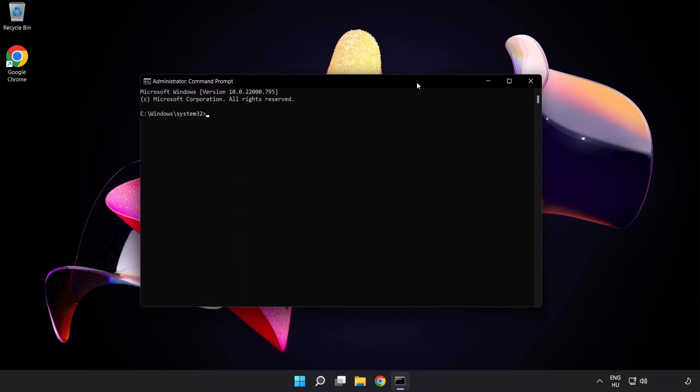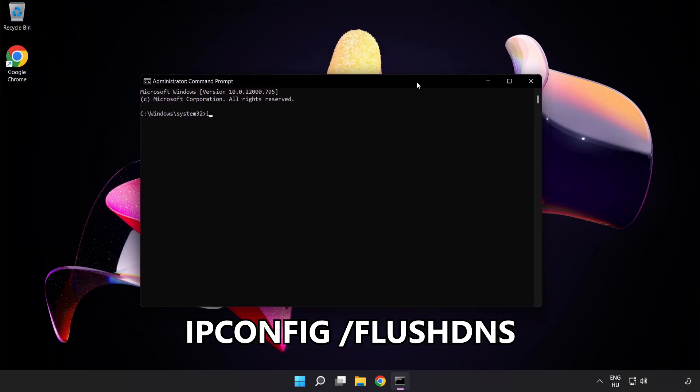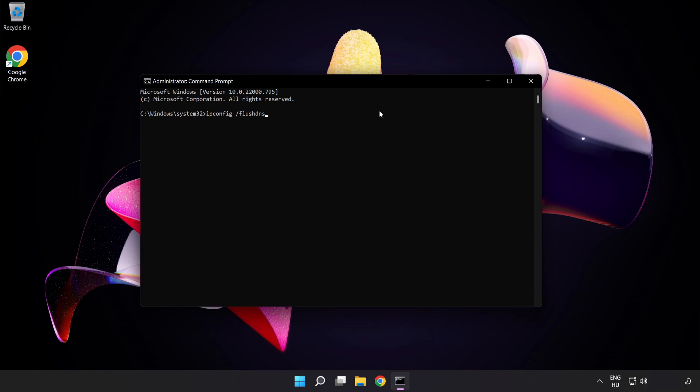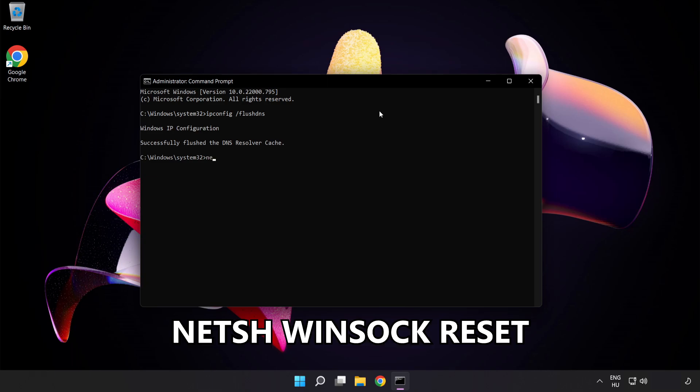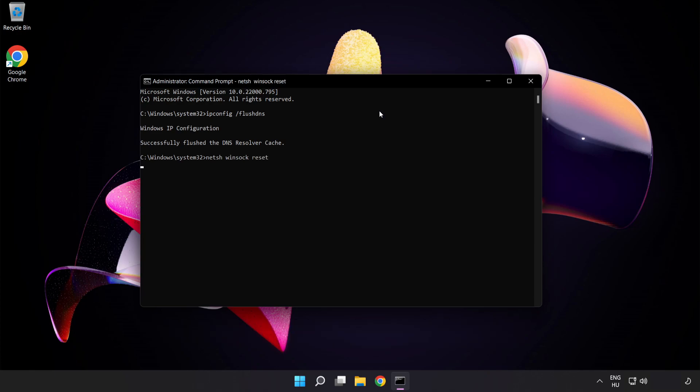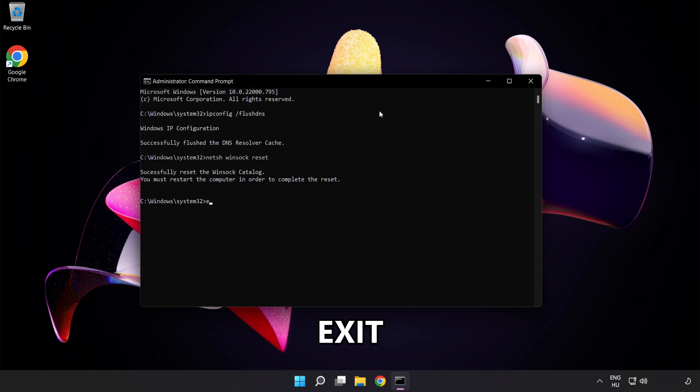Type the following mentioned commands one by one: ipconfig /flushdns, netsh winsock reset, then exit.